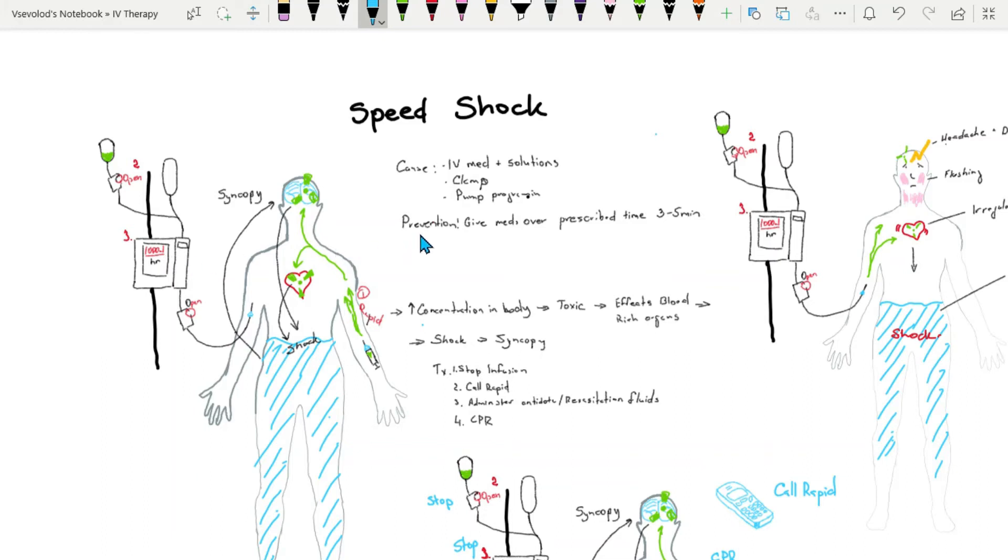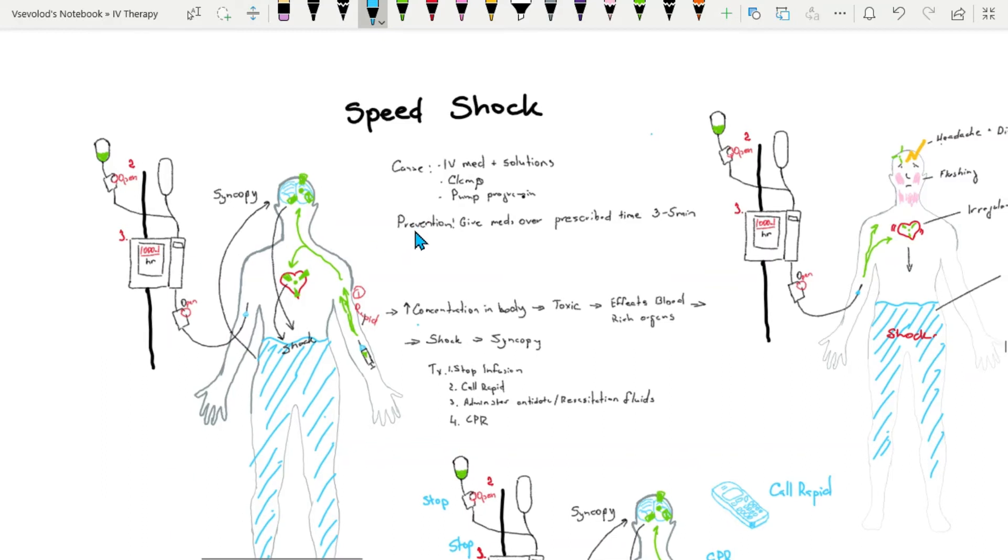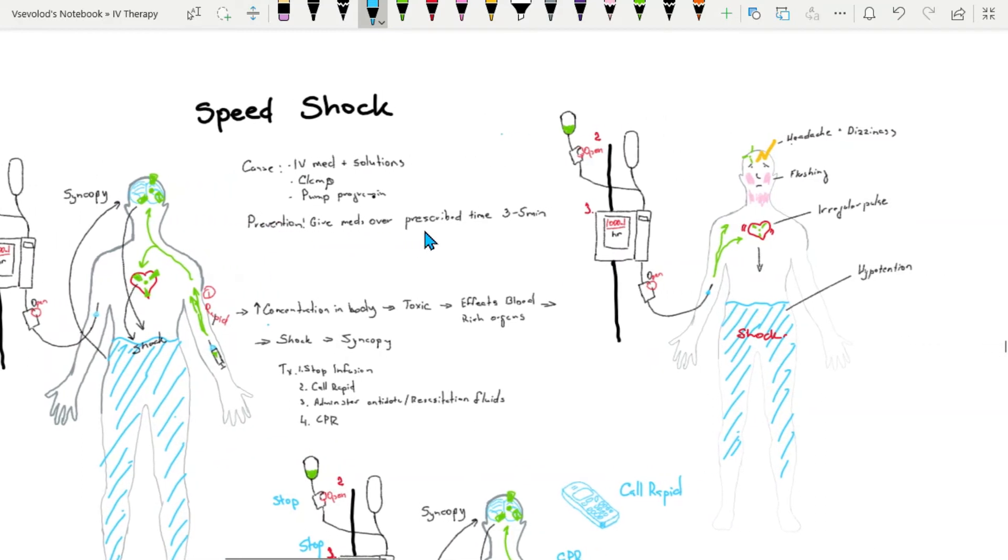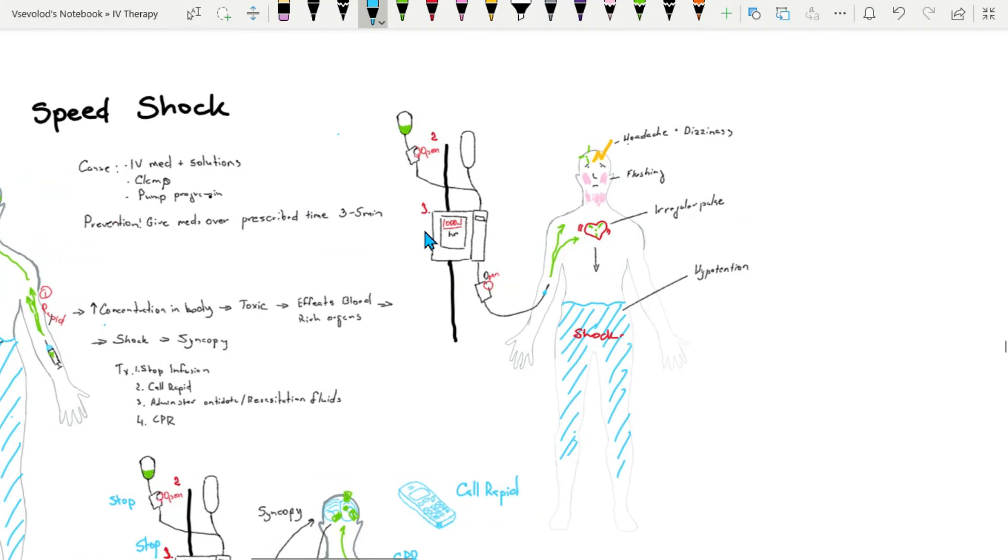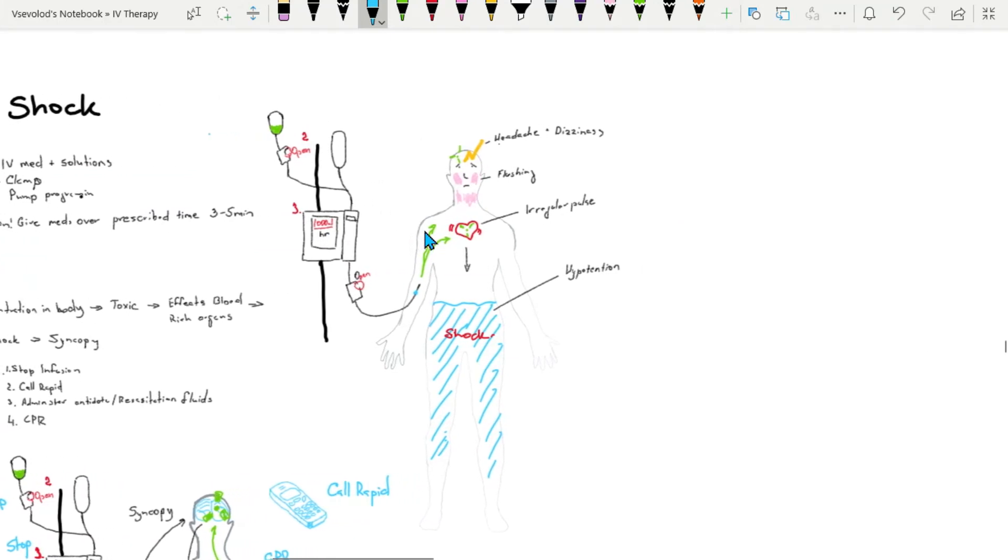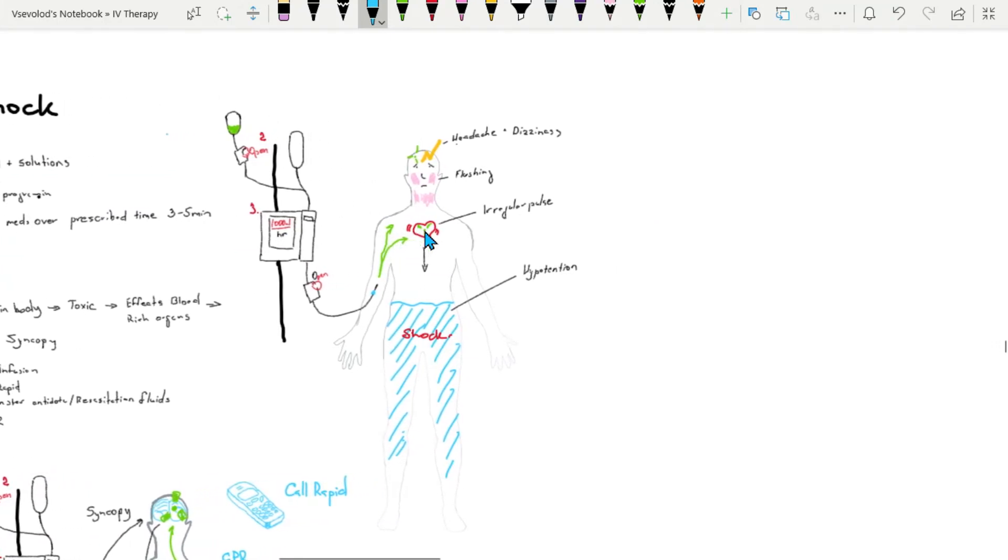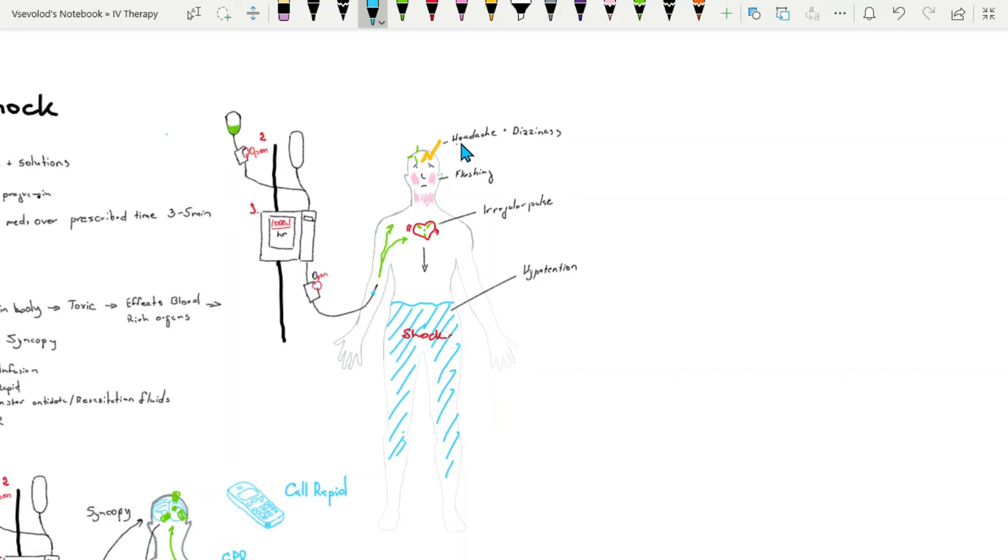Some of the signs and symptoms of speed shock could be the following. Patient can complain of pounding headache that can occur from dilation of the cerebral arteries or cerebral blood vessels.